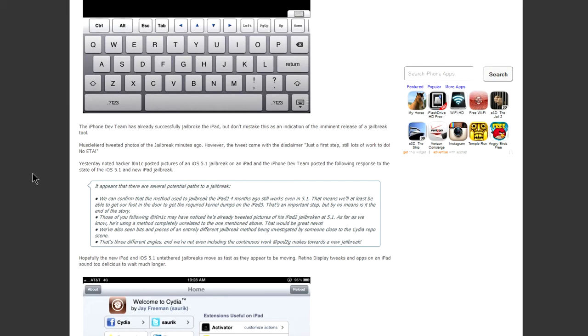Besides that, MuscleNerd has confirmed that he already jailbroke the new iPad and what he said was that the previous jailbreak method for the iPad 2 from months ago does still work on the new iPad.